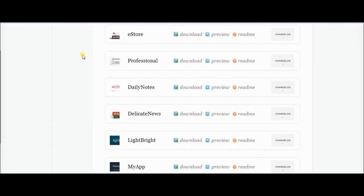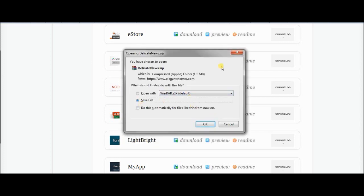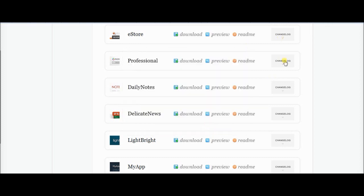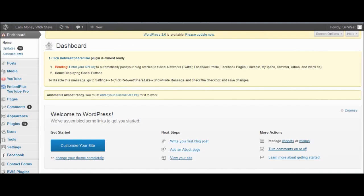Once you've bought from them, go to the list of themes you can choose from, select the one you want, click on Download, click where it says 'Theme Package', and click Save. That will then download for you.